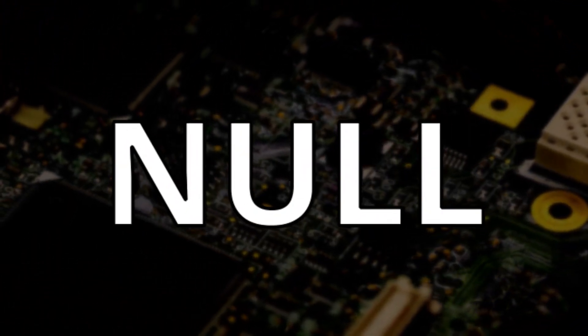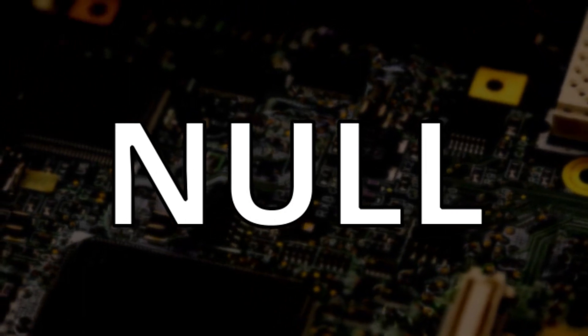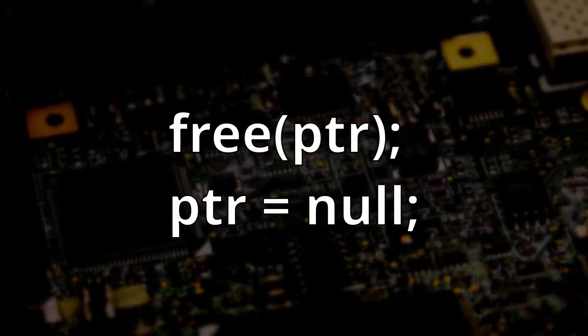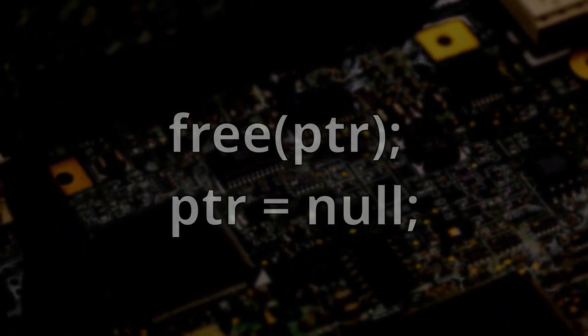And keep in mind, when you're done using the memory, it's good practice to both free and assign your pointer to null after you're finished with your memory.